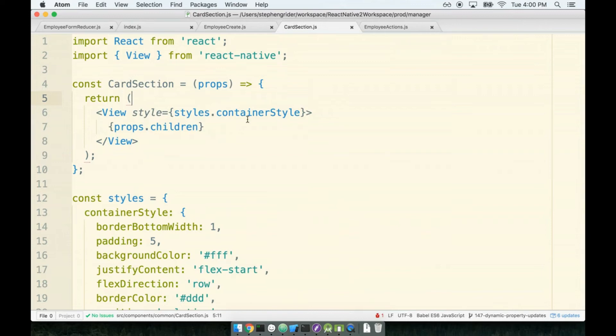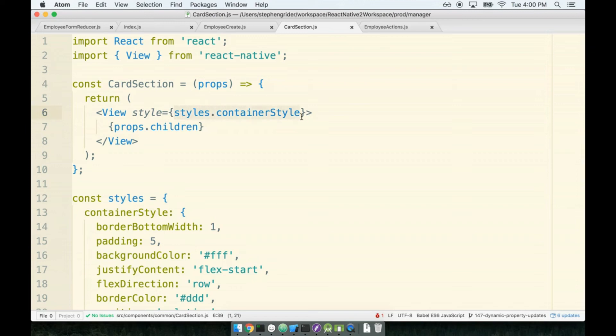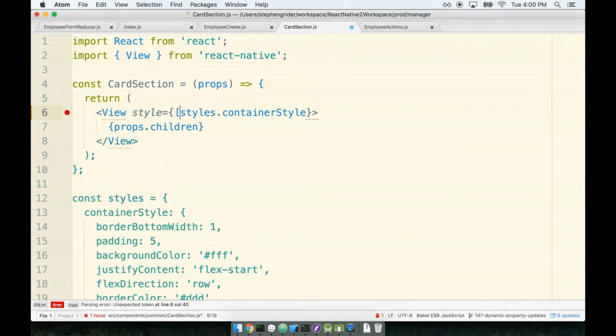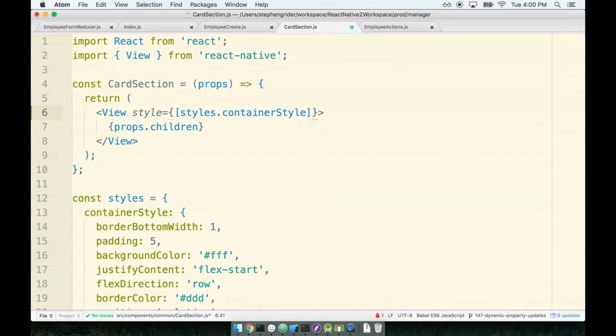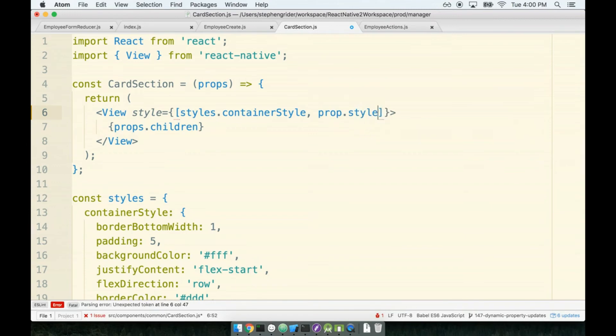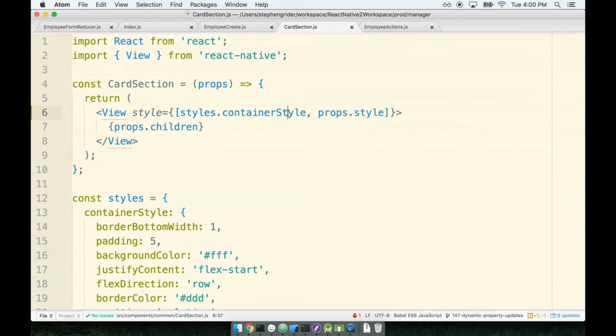I'm going to open up the card section. Here's my card section component. Now my props object, I'm going to expect it to maybe have a prop of style on there as well. I need to somehow make use of that prop inside this component. Essentially what we want to do is take the styles.container style and then override it with any additional styles that were passed in on the props object. This is another location where I'm going to throw the code up and we'll talk about what it's doing. I'm going to wrap the styles.container style with an array, and as the second argument I'll pass in props.style.